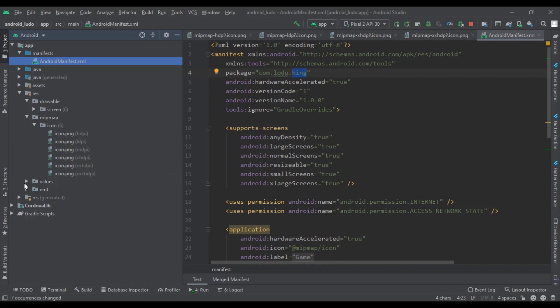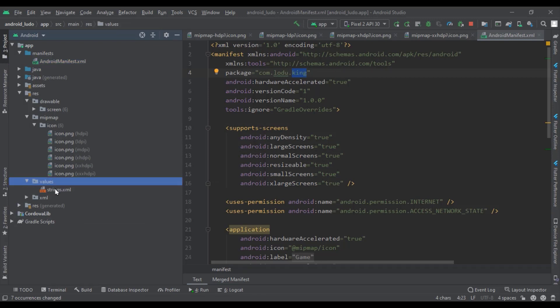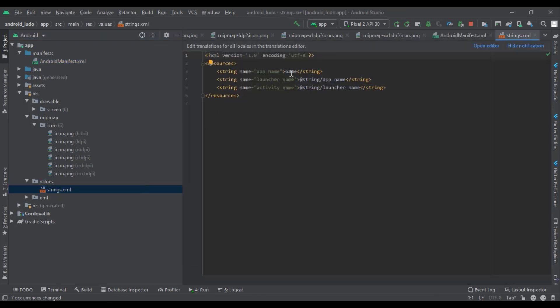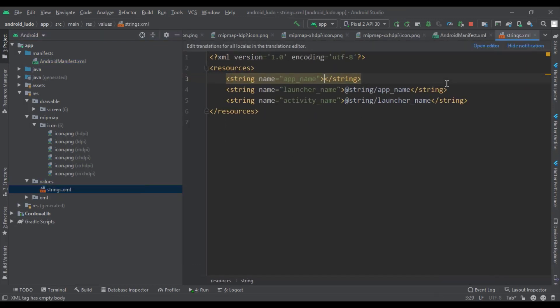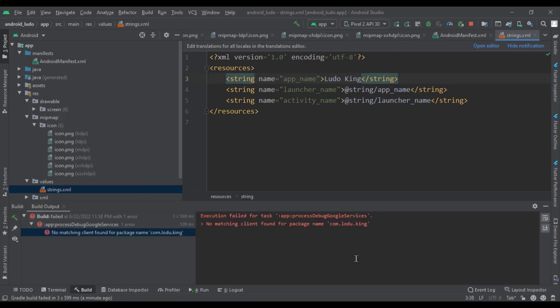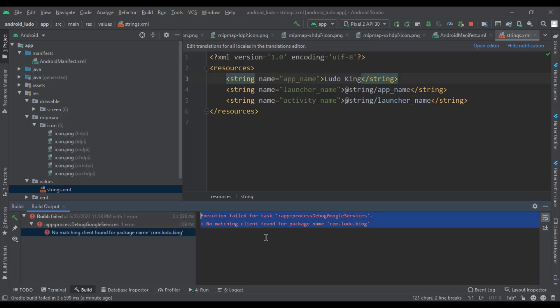Then we will change the name of our game. Now we will run our game. We can see some errors, so now we will solve this problem.